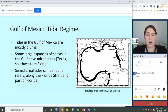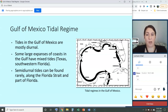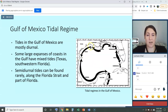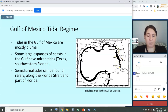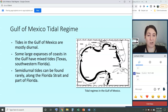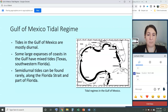Tides in the Gulf of Mexico are mostly diurnal — mostly one high and one low per day. There are some expanses along the Texas coast and the west coast of Florida that have mixed tides, and a few places with local semi-diurnal tides near the panhandle and in the Florida Strait. But mostly we have diurnal tides.